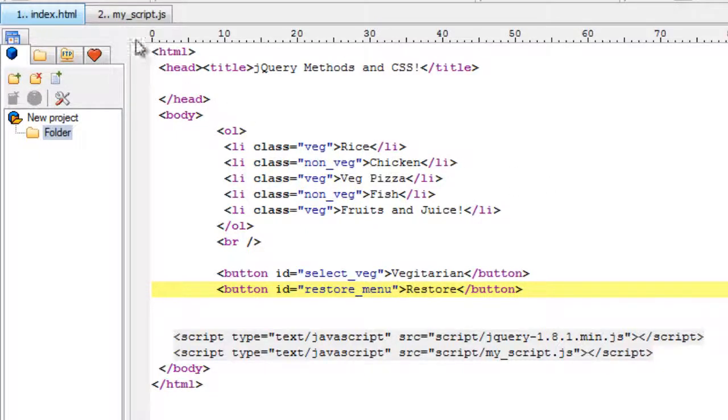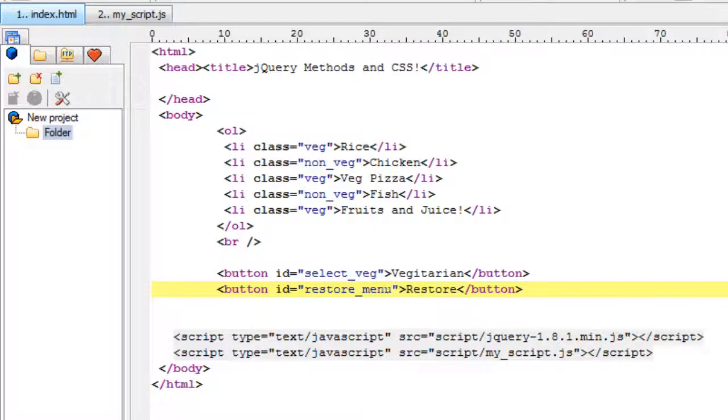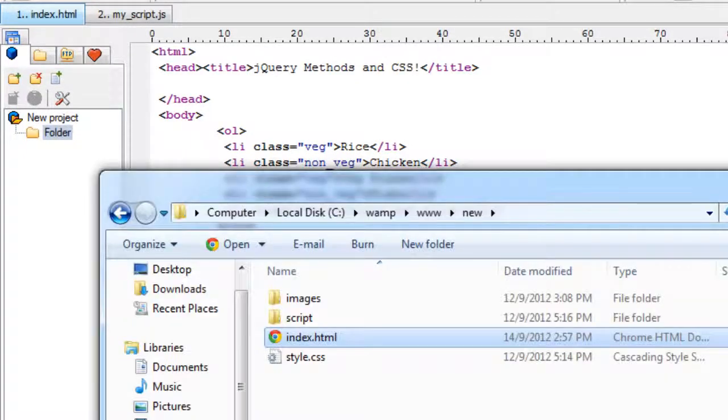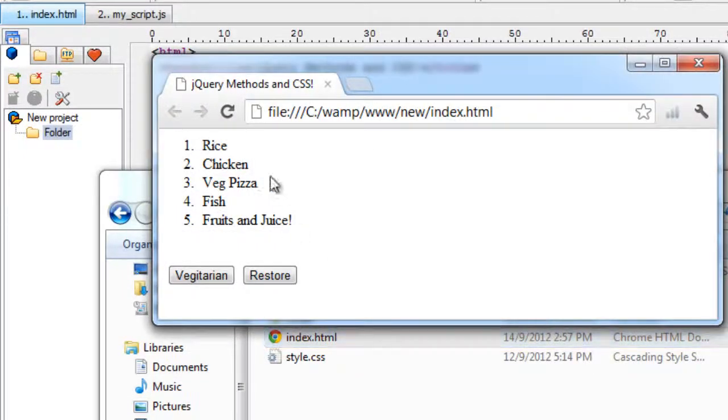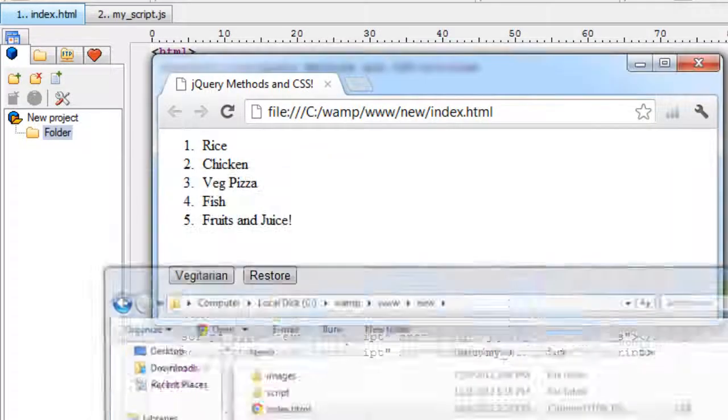Before proceeding, let's see how it looks in our browser. So this is our simple menu and two buttons.